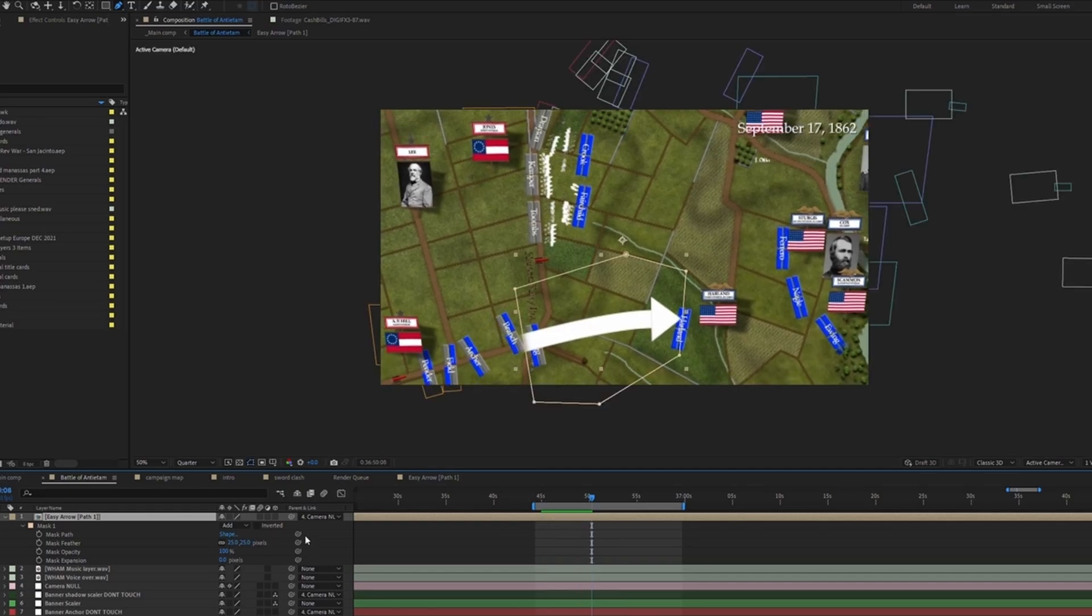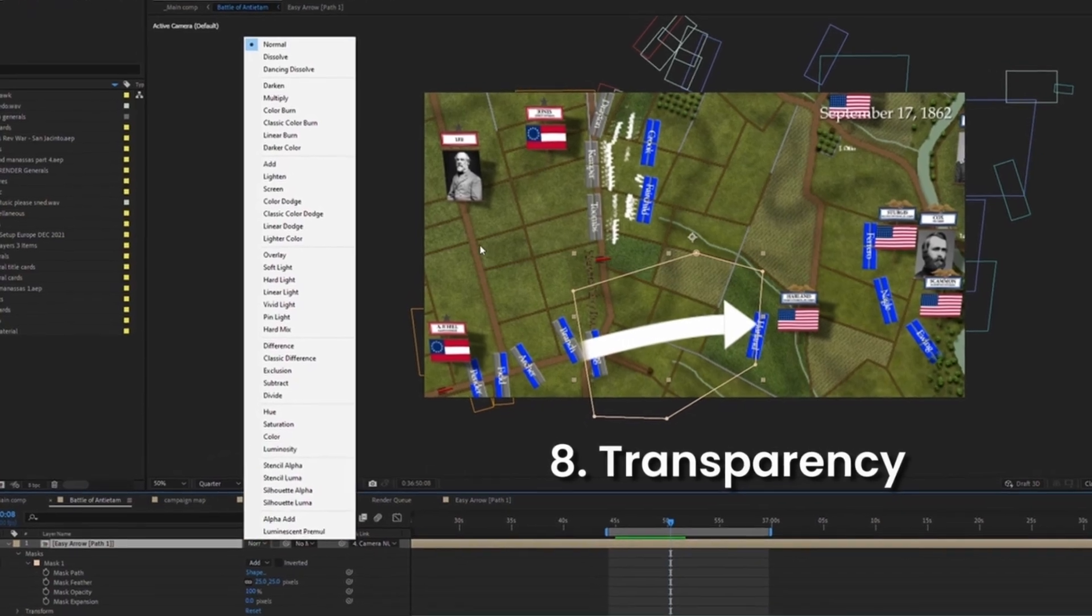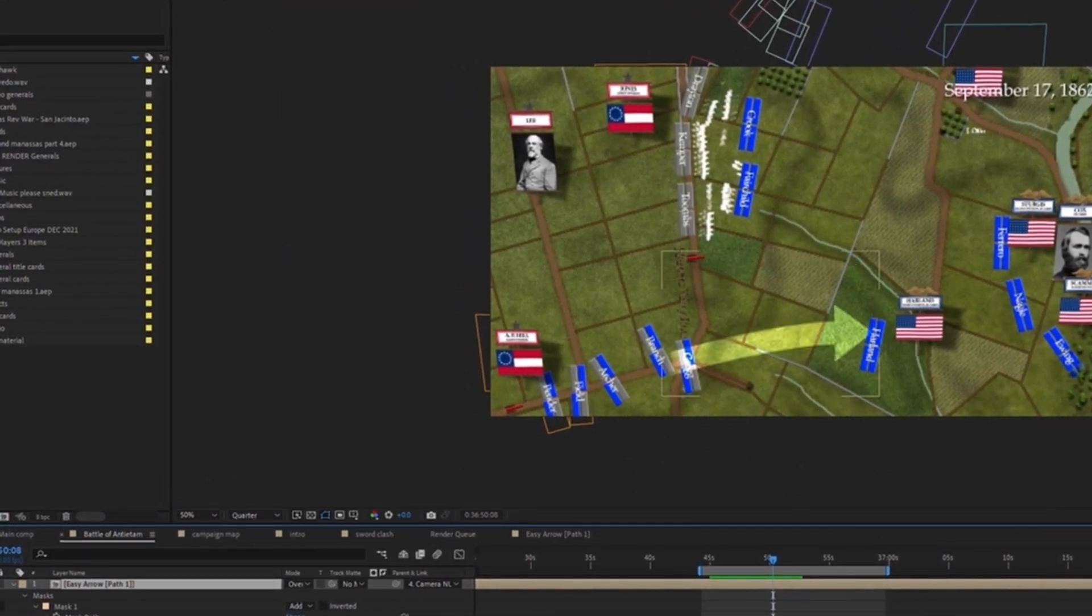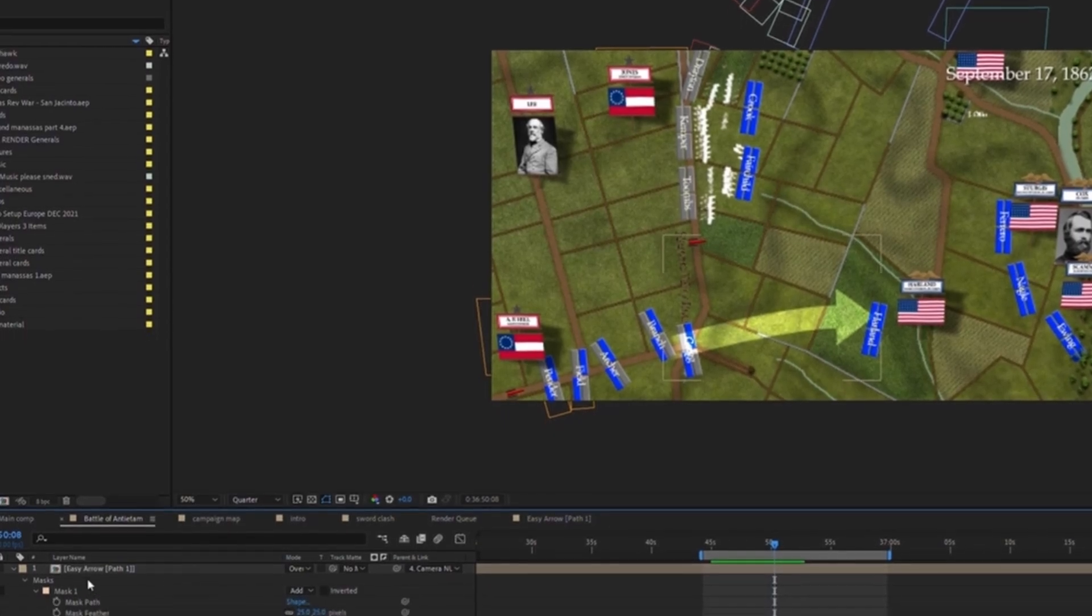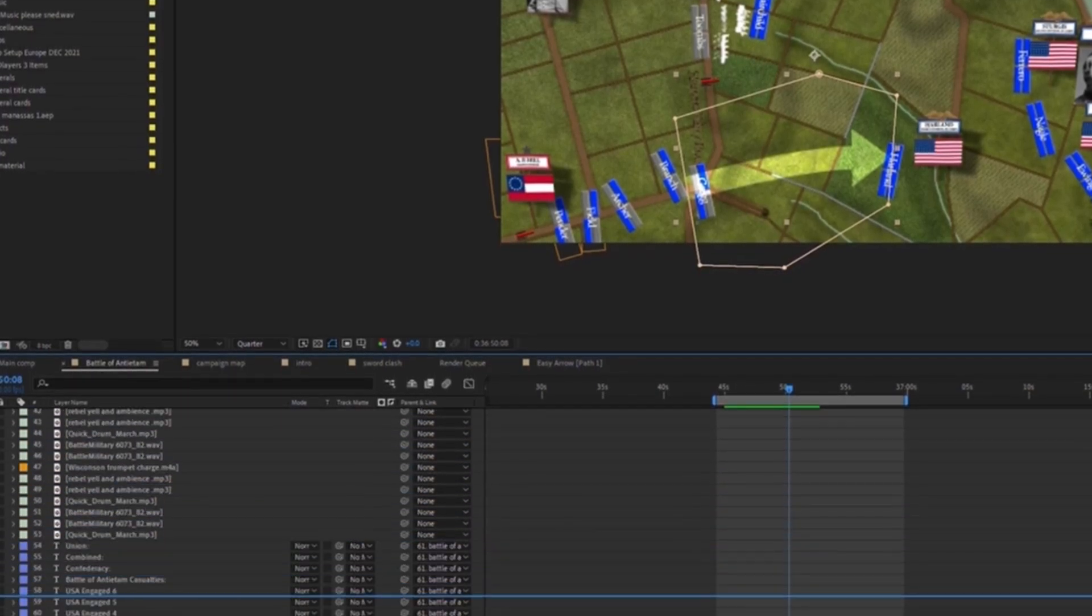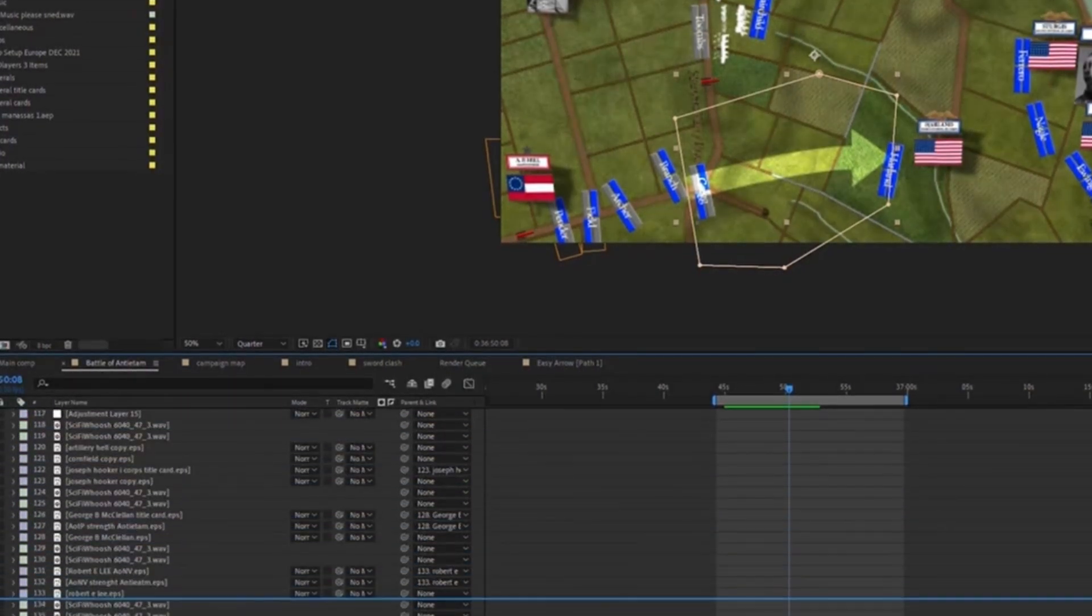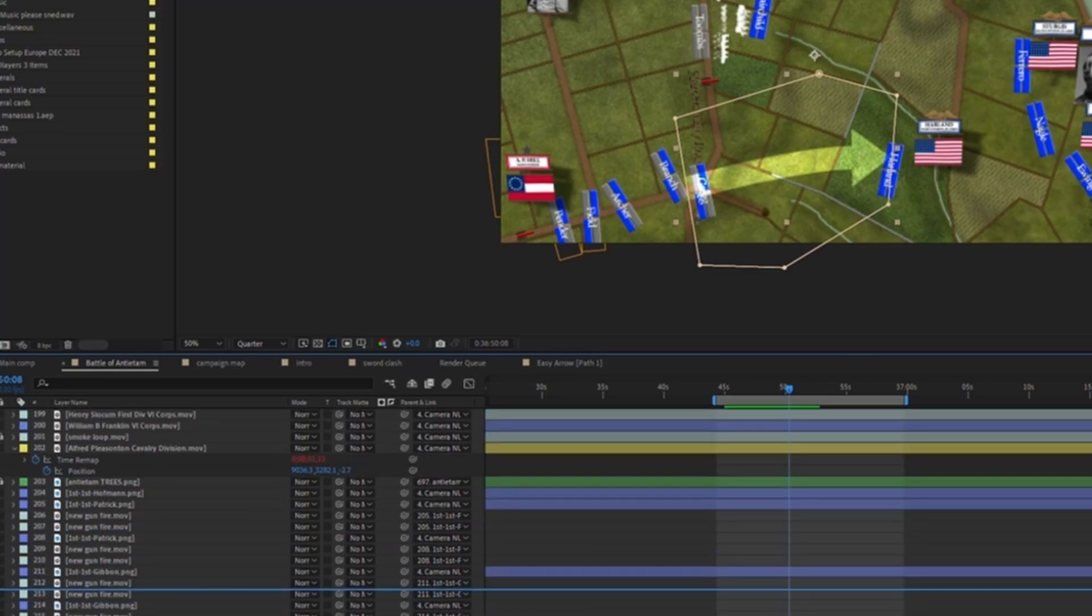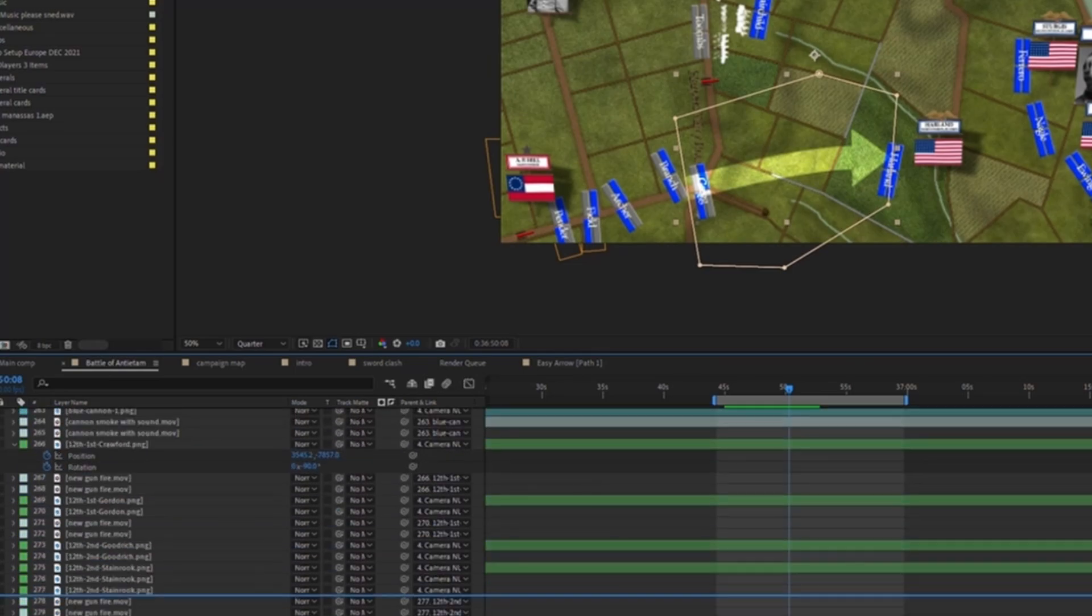The final thing you can do to make it look better is to change the mode of the layer. The best way you can do for this is overlay, which gives a little transparent view where you can still see what's underneath the arrow. And lastly, I would move it below the unit cards. Instead of the arrow being above the unit cards, it's going to be below. Just find where the bottom is. I have a lot of layers, so it might take a bit. And just move it below whatever you have.